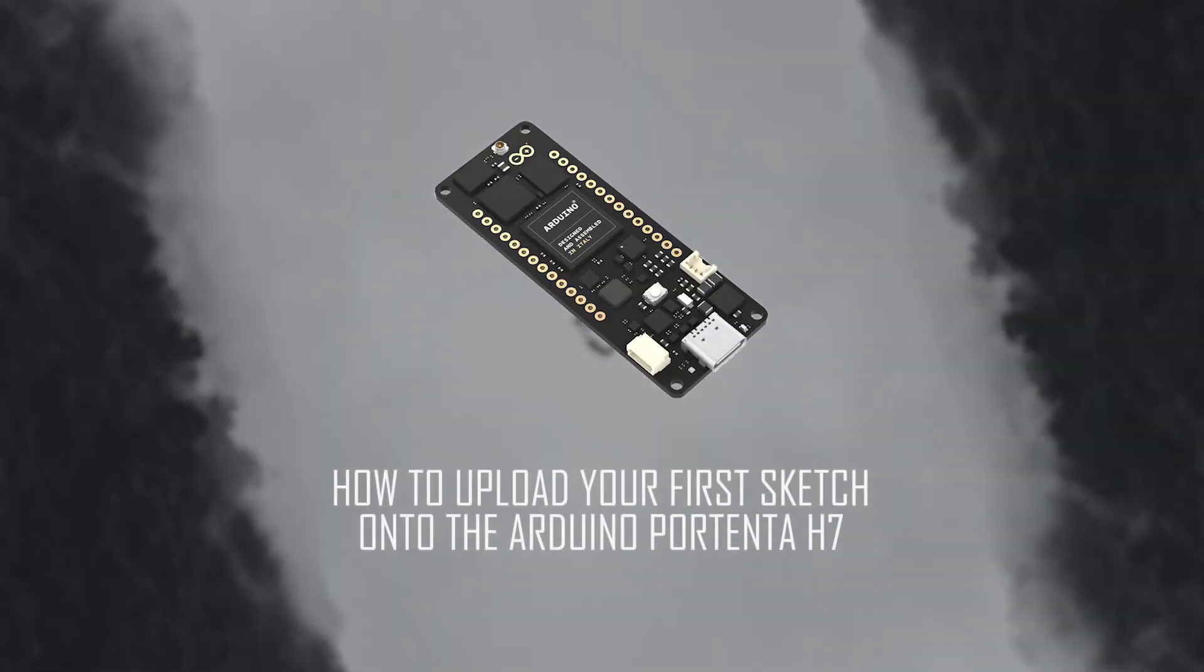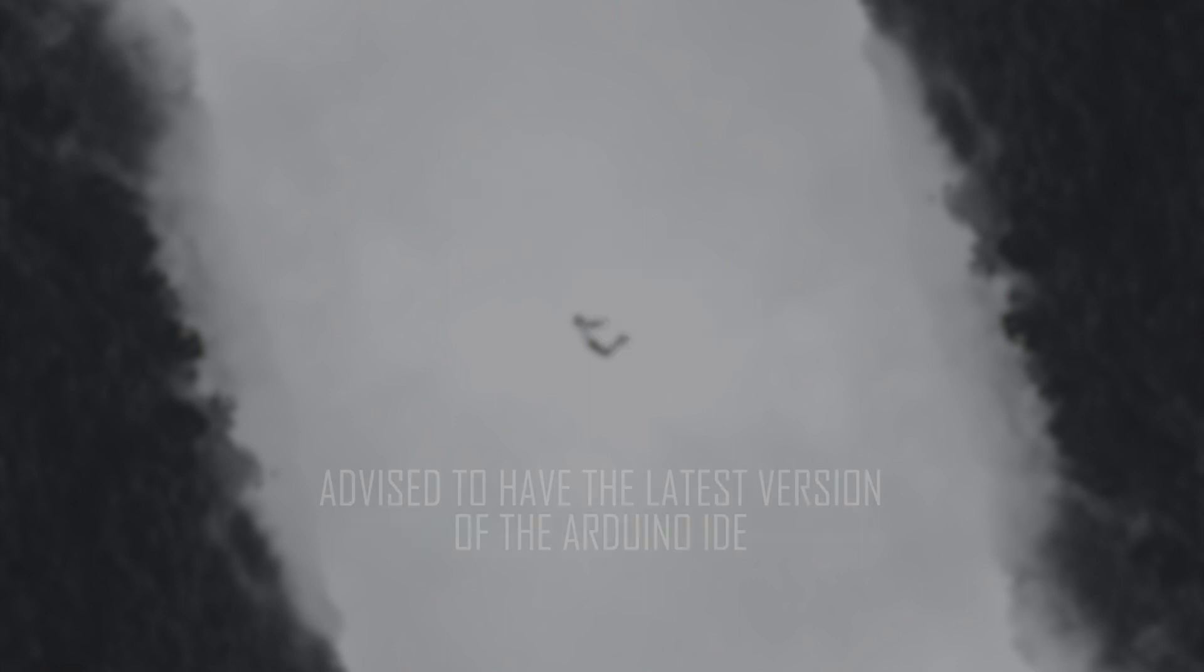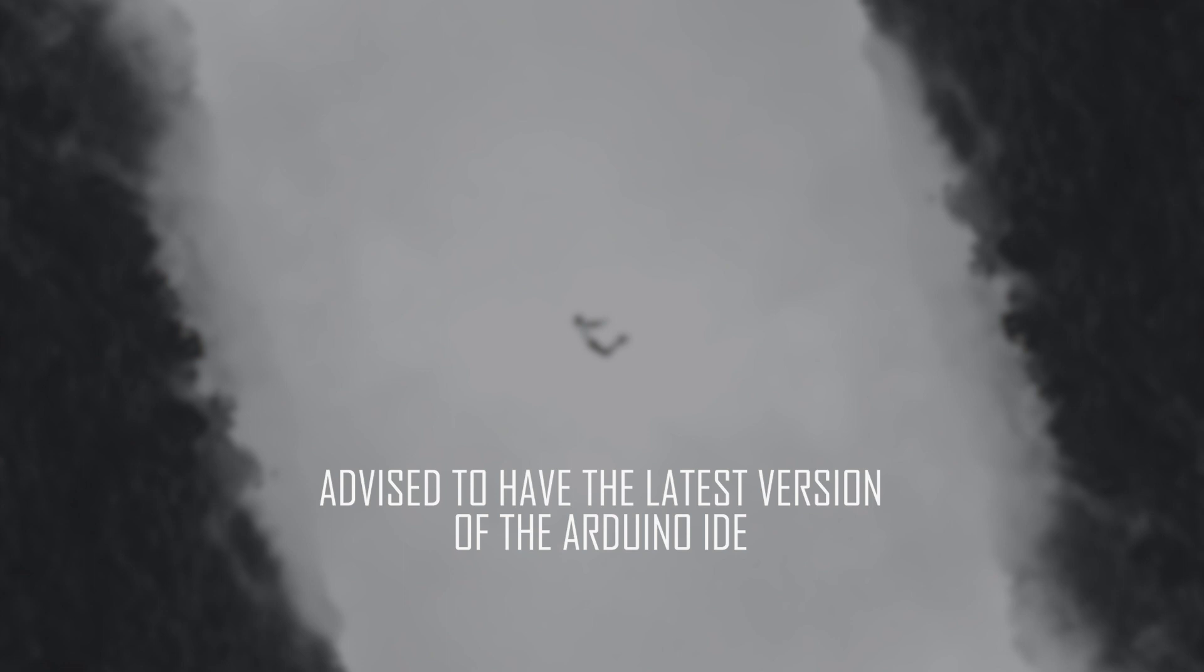Let's begin by plugging in our Arduino Portenta H7 and opening the Arduino IDE. To succeed in uploading your sketch, it is advised to have the latest version of the Arduino IDE.